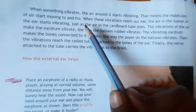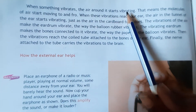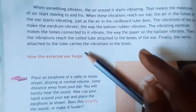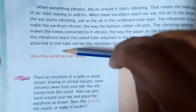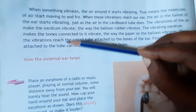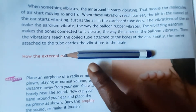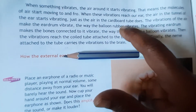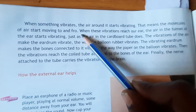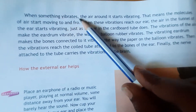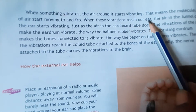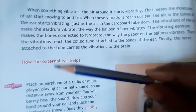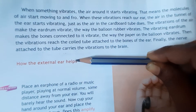When something vibrates, the air around it starts vibrating. The particles present nearby — on the downside and upside — will also start vibrating. When something vibrates, the air around it also starts vibrating. That means the molecules of the air start moving to and fro.